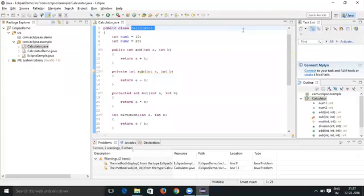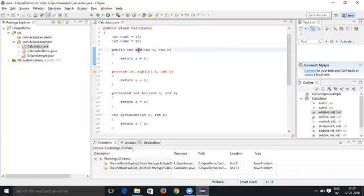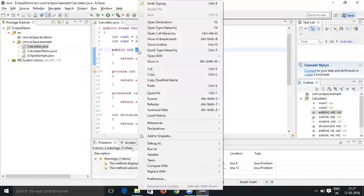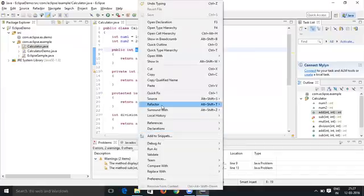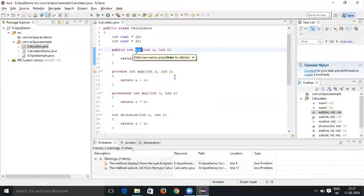Hi everyone, in this class we are going to talk about how to rename methods and variables. To rename methods and variables, first select the method that you want to rename, right-click, then go to Refactor and Rename. Here you need to rename it with the latest name that you want.